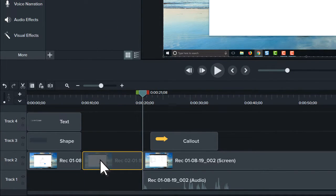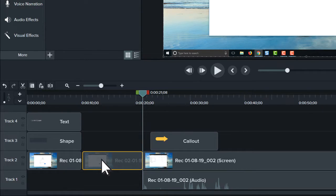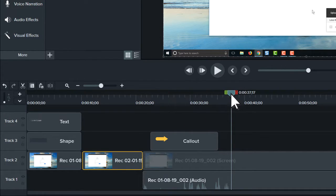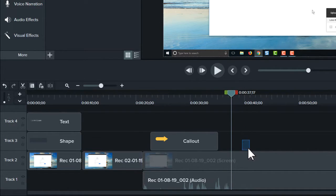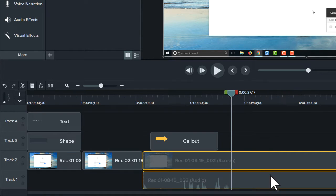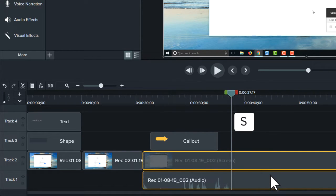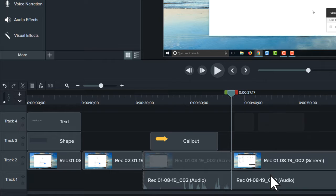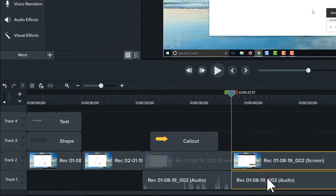Sometimes, you need to add media to the timeline, but there's no room. To create space on the timeline, move the playhead, select the clips, and then press the S key on Windows or Command T on Mac. This splits the clips into two parts, which you can move to create space.